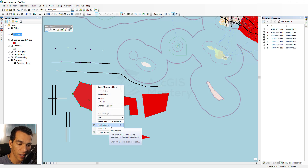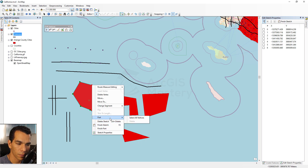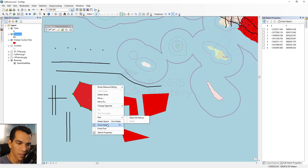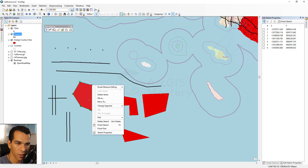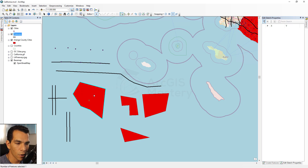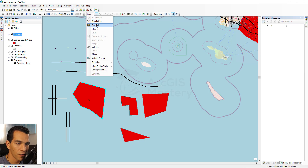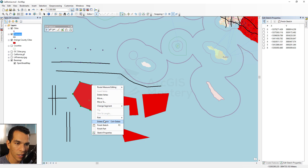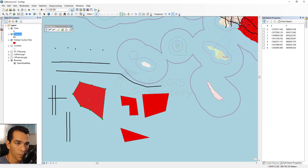Right-clicking on a vertex also gives options like Finish Sketch, Delete Sketch, Finish Part, or Select All Vertices. The same editing actions are accessible in multiple ways — through the right-click context menu on the vertex, or through the Edit Vertices toolbar buttons for Add Vertex, Remove Vertex, and Finish Sketch. This concludes the review of the editor toolbar menu and the Edit Vertices toolbar.